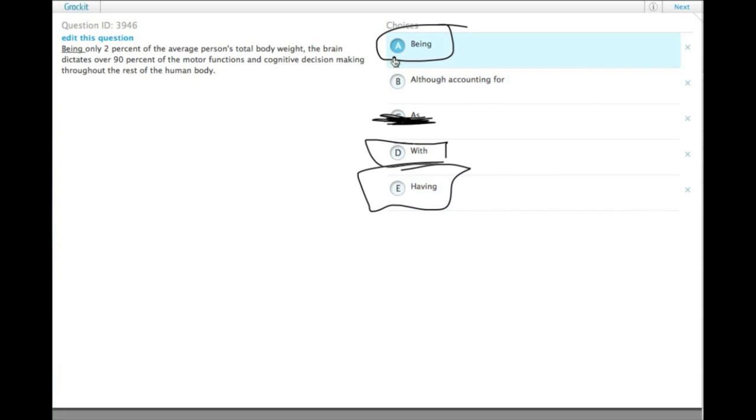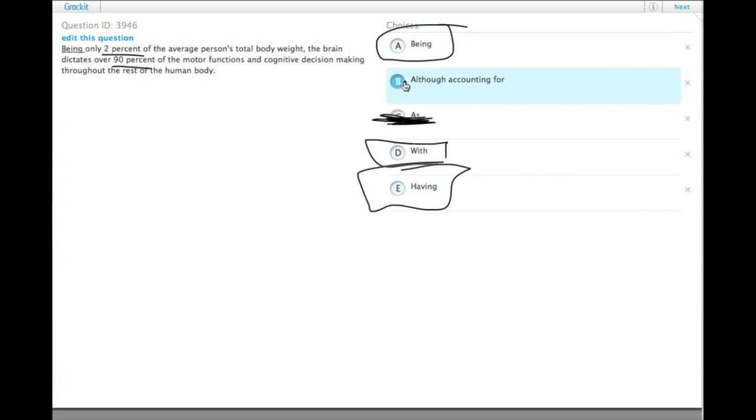The issue with all three, aside from the fact that all three can't be right, is that none of them actually give the contrast that the sentence is asking for. The contrast is that the brain does 90% of the work with 2% of the weight. So we want the answer choice that brings out that contrast.